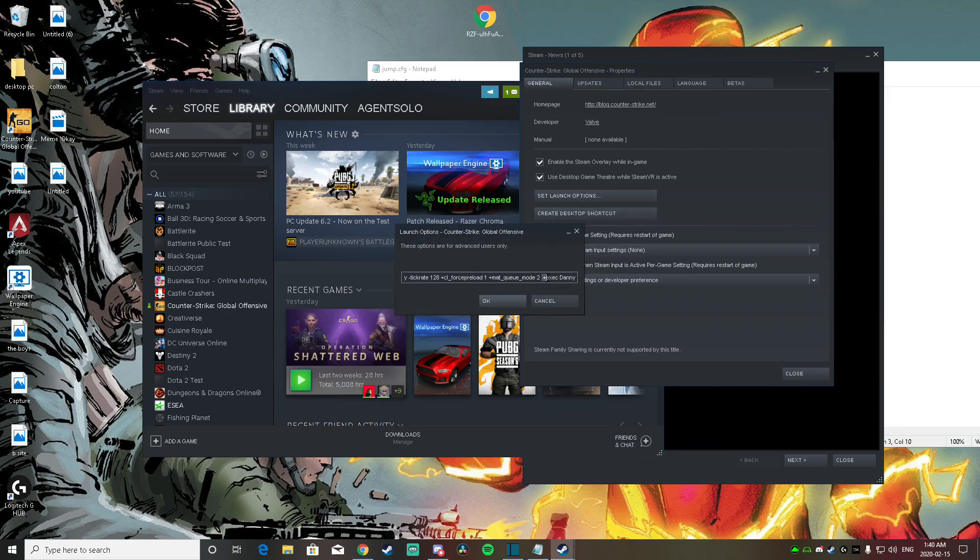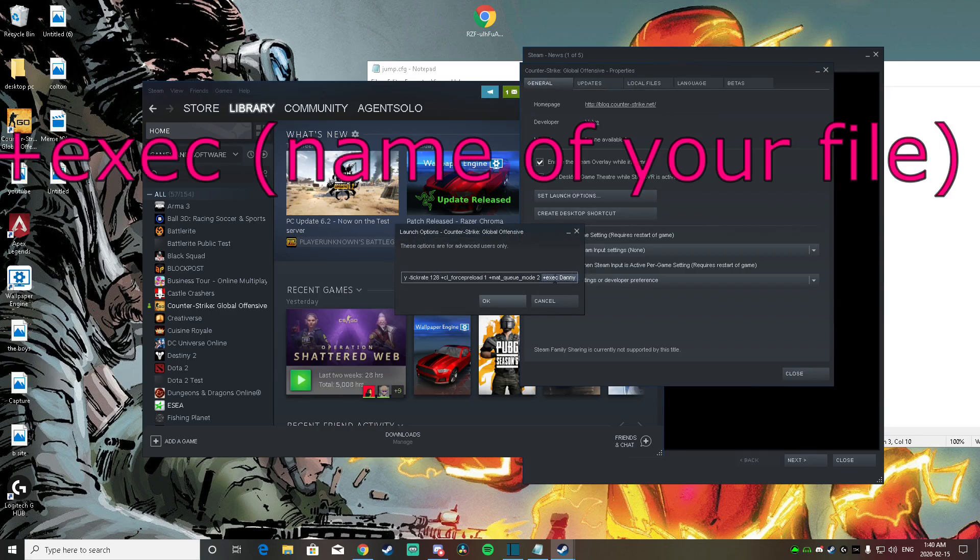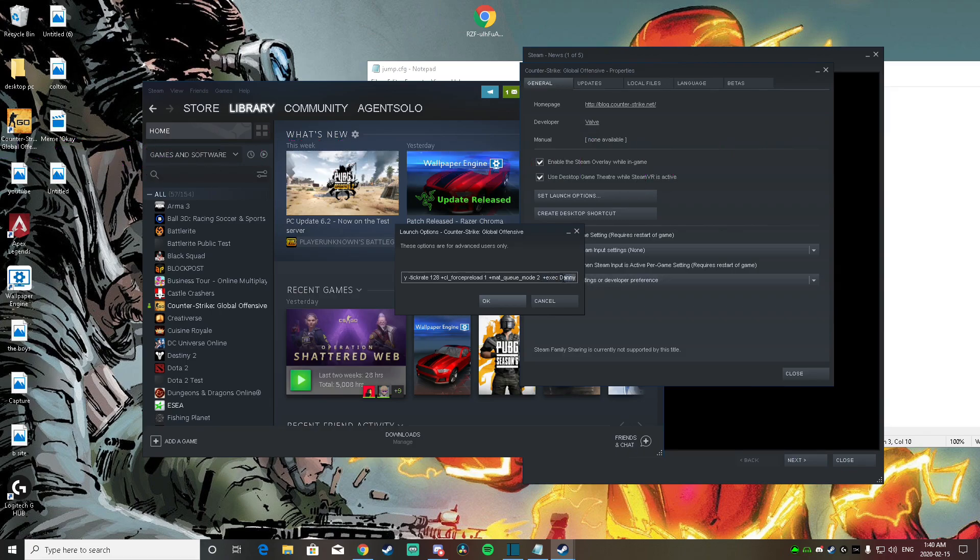And you're going to want to put this command in. So it's going to be plus exec, and then the name of your file. So since mine is Danny.cfg, I put plus exec Danny, and then I just hit OK.